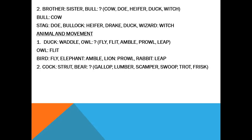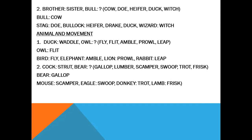Cock — strut. Bear — gallop or lumber. Mouse — scamper. Eagle — swoop. Donkey — trot. Lamb — frisk.